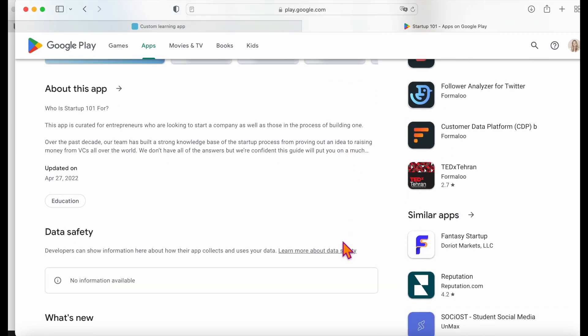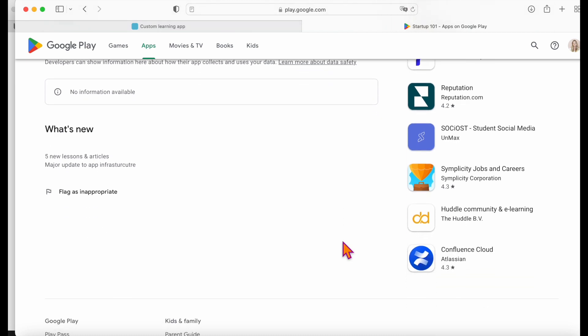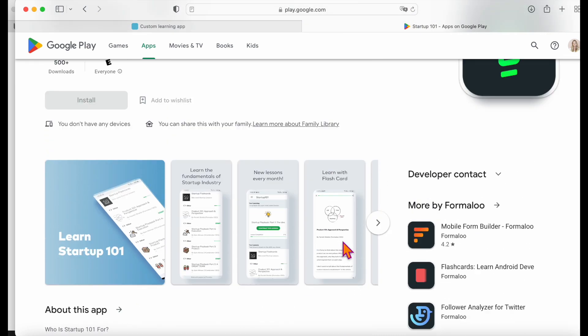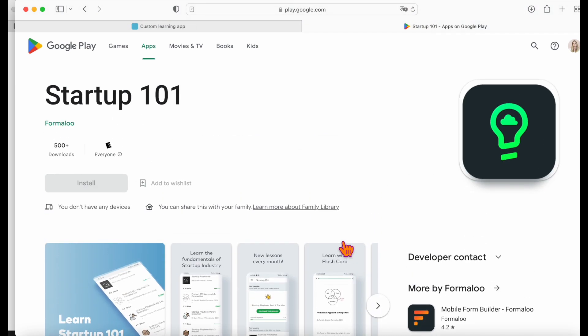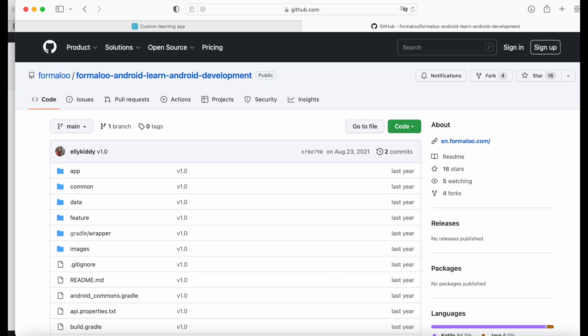To learn more about mobile apps, check out our GitHub page. You can find its link in the description area. We can also build your mobile app for you and connect it to your learning database inside Formulo, so contact us on the website chat.